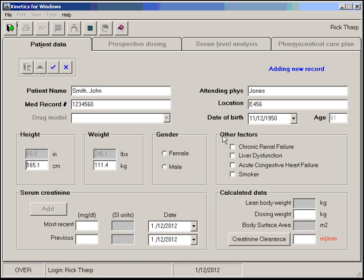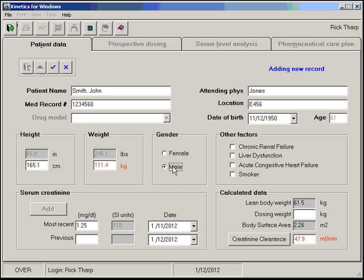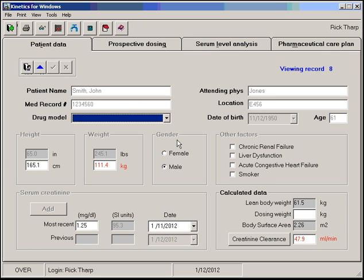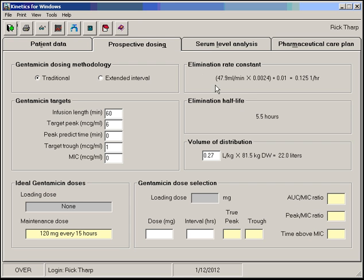John's a big guy. His serum creatinine is such-and-such, drawn yesterday. Don't forget to click on the gender. And now we can click Save to save that record. Again, we can go through our dosing.